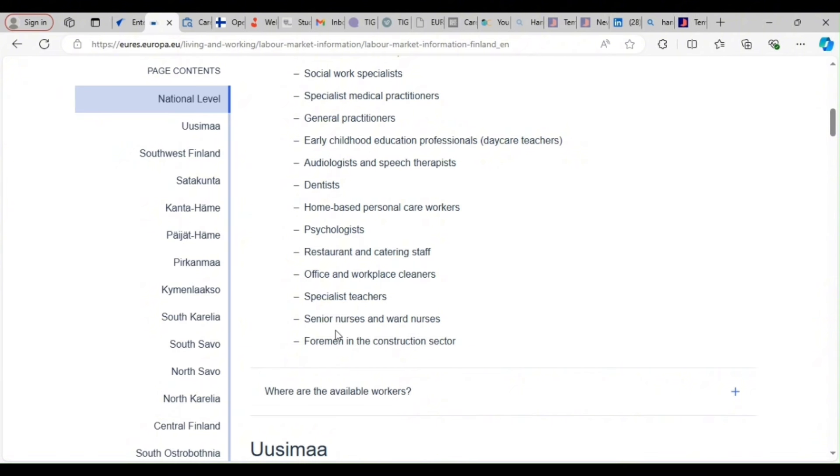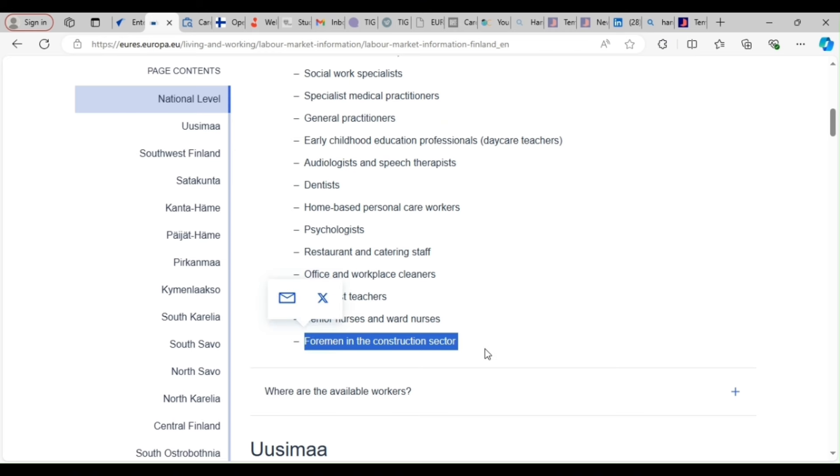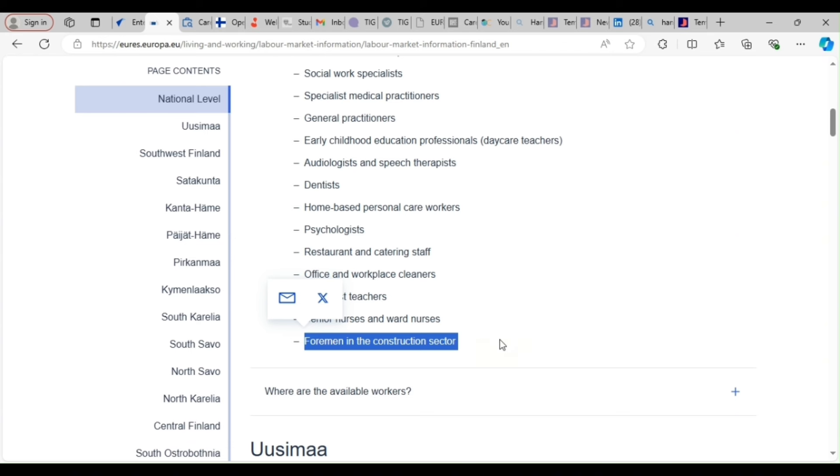Specialist teachers, senior nurses and ward nurses, foremen in construction. Foremen covers, if you are a welder, plumber, bricklayer, roofer, HVAC, which is heating, ventilation and air conditioning, and any other thing like gardening and landscaping, they are all under these foremen in the construction sector. Okay? So that's where you fall in. If you are in that category, you are good to go.